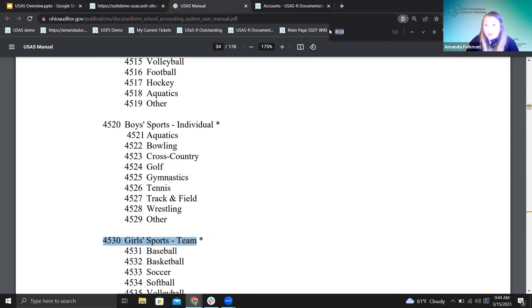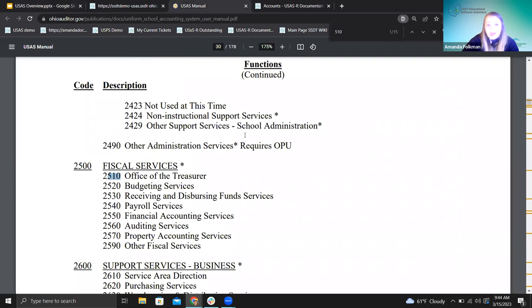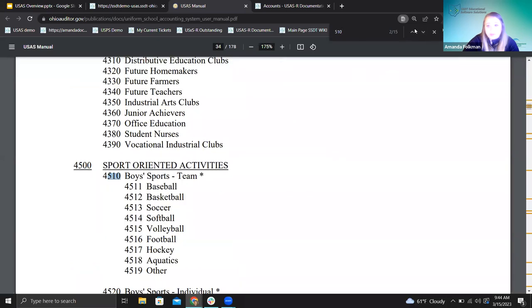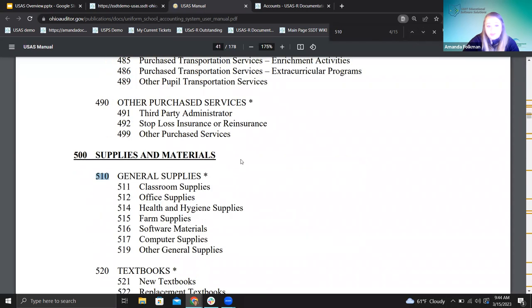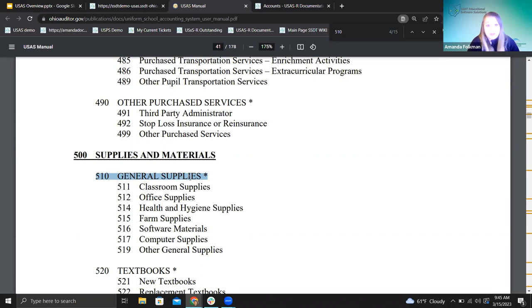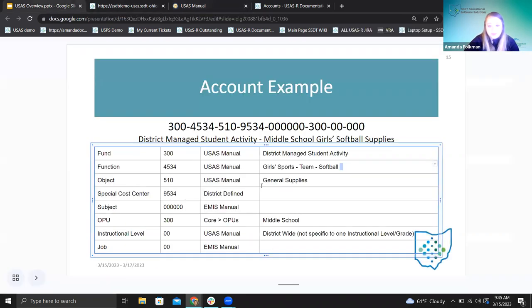Next is our object code — object code was 510. I'll search for that and look for objects. Looking at the header — it says 'objects,' which is what I want. I can see here: 500 is supplies and materials, 510 is general supplies. I do have more detailed codes under here, but this account isn't using them — just general supplies. Some districts may very specifically use 512 for office supplies, or they just use general supplies and that's okay too. So general supplies is what our account code is telling us.